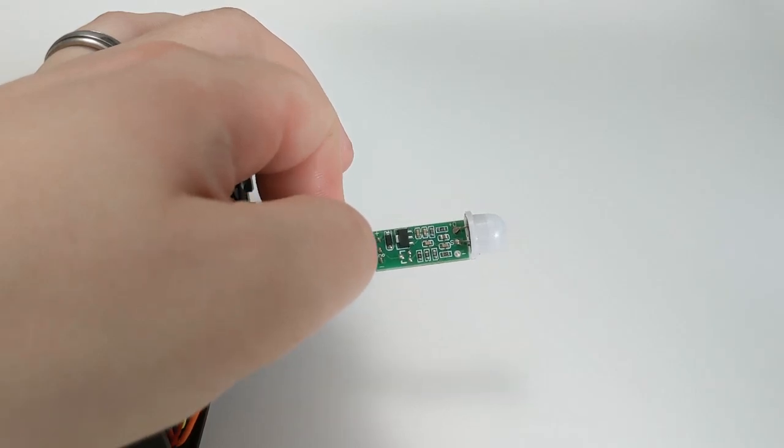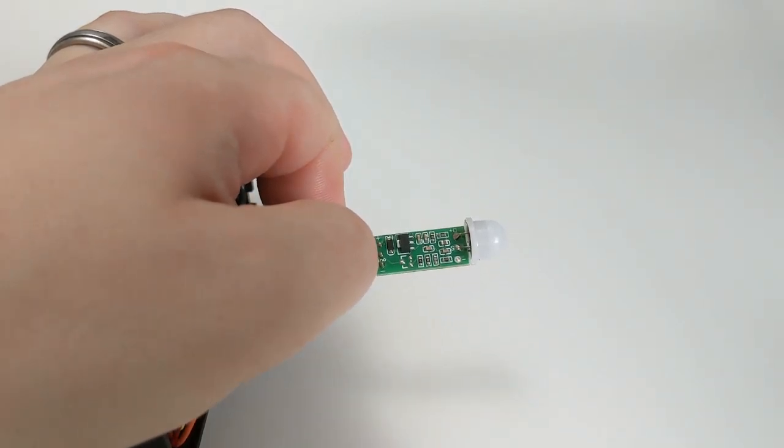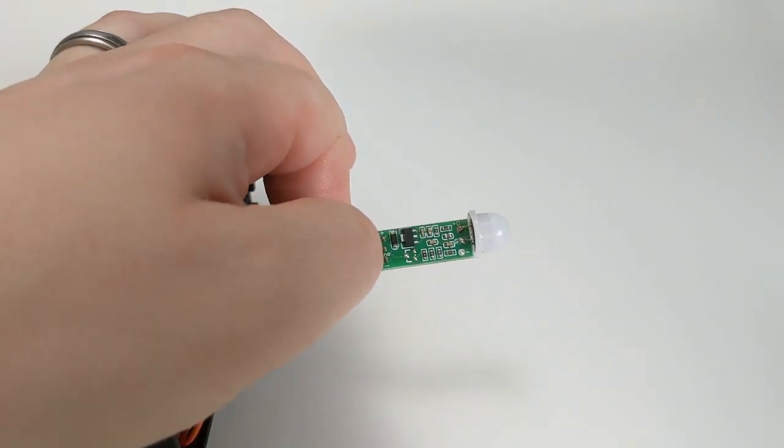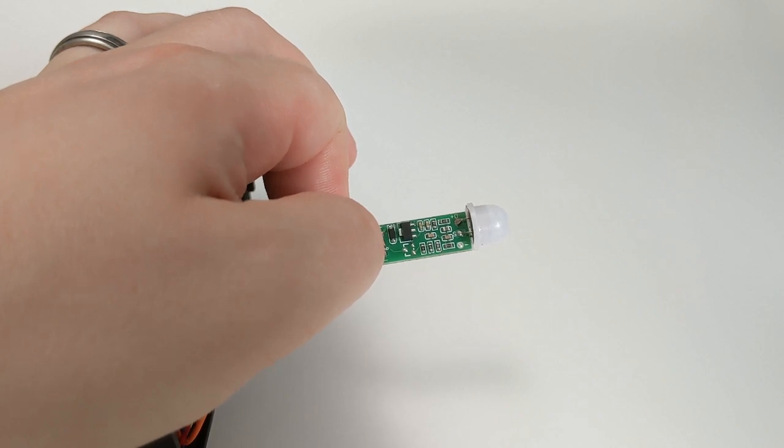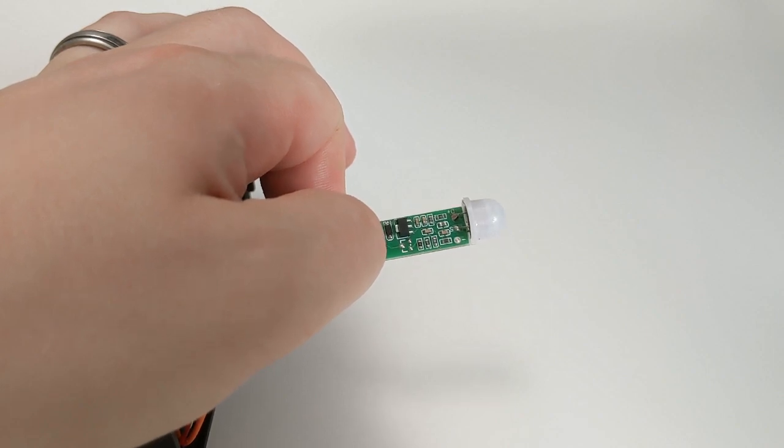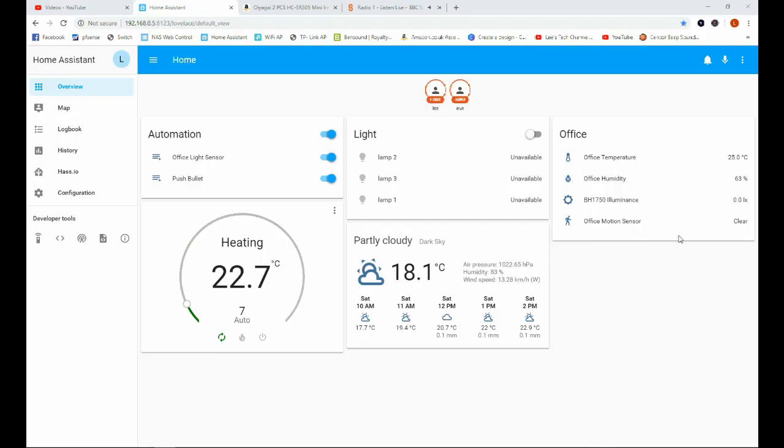Hello and welcome back to the channel. Today we're going to look at taking the HC-SR505 motion sensor and integrating it with Home Assistant.